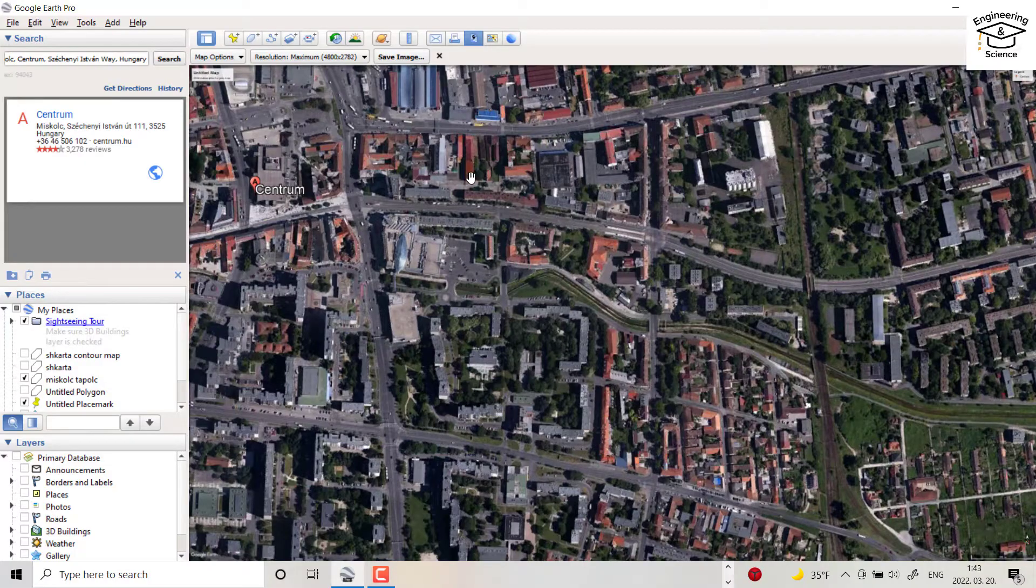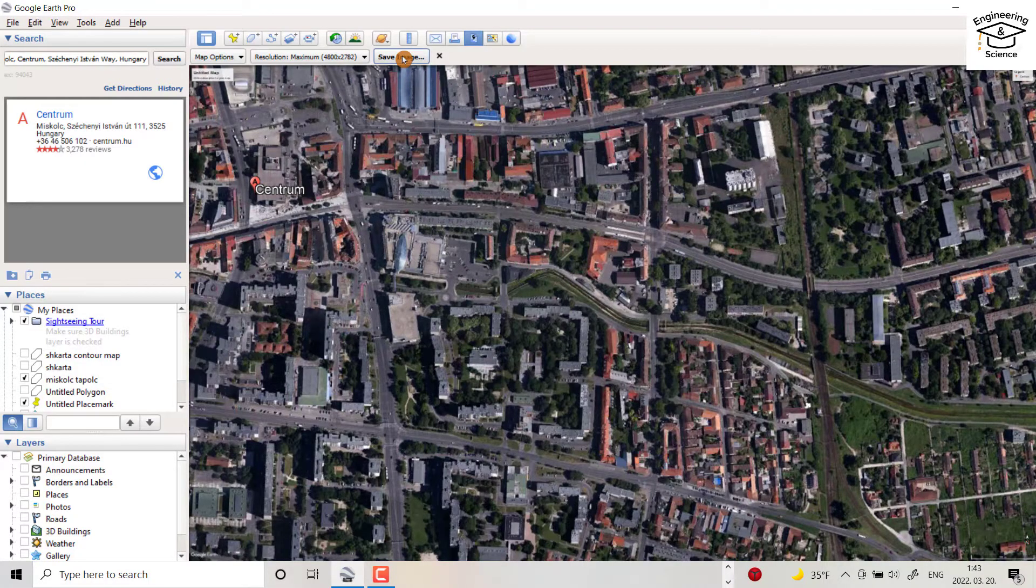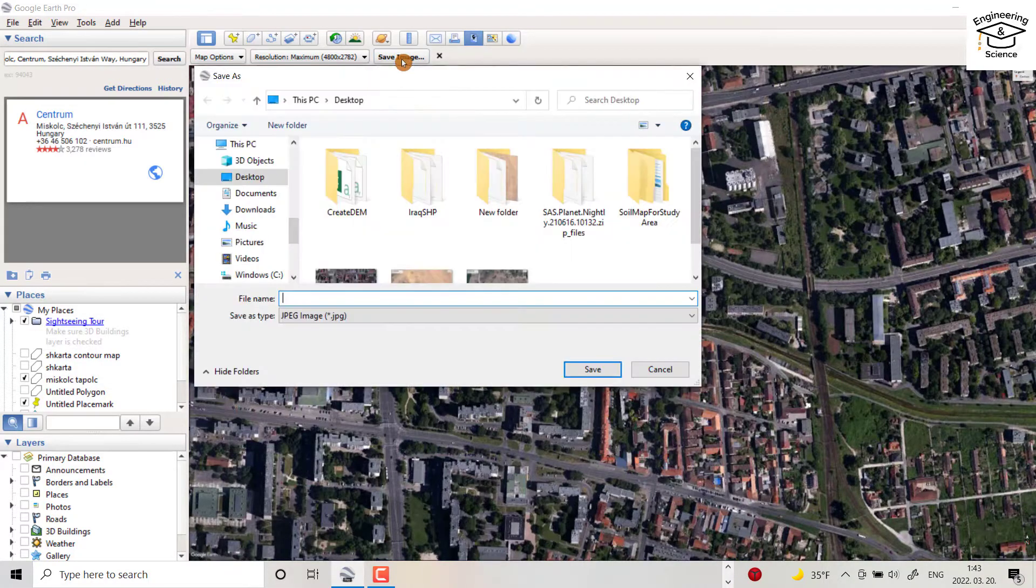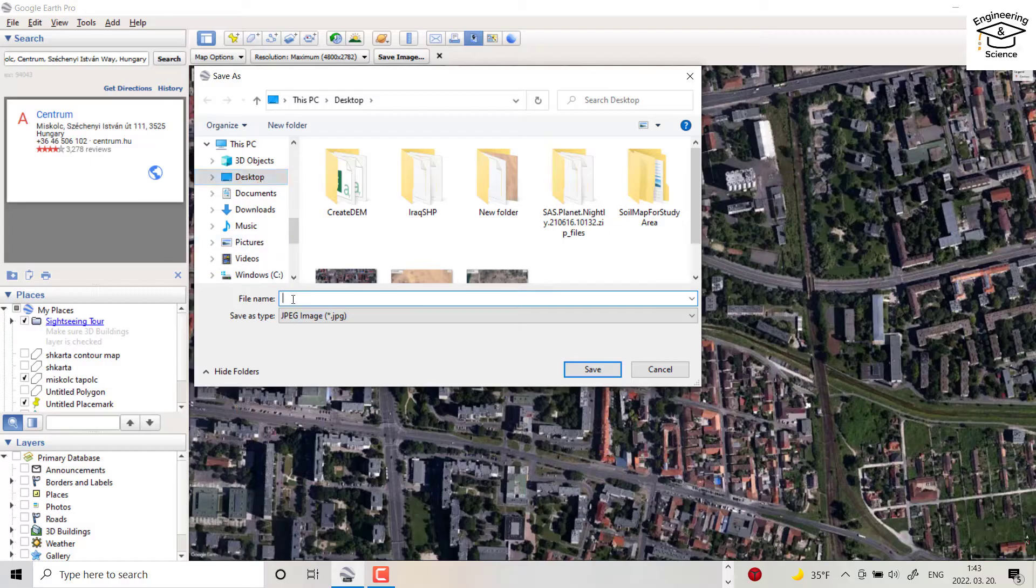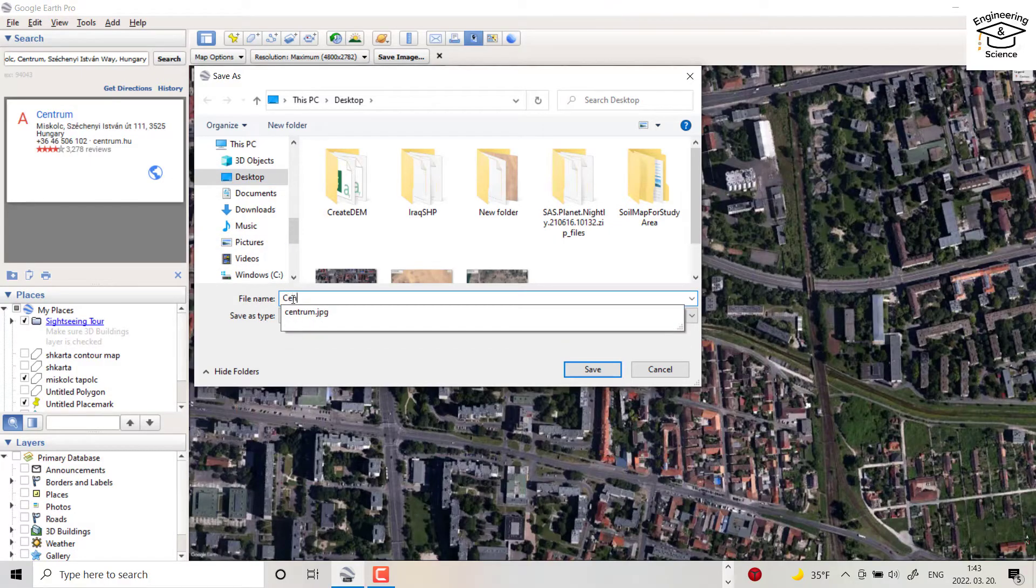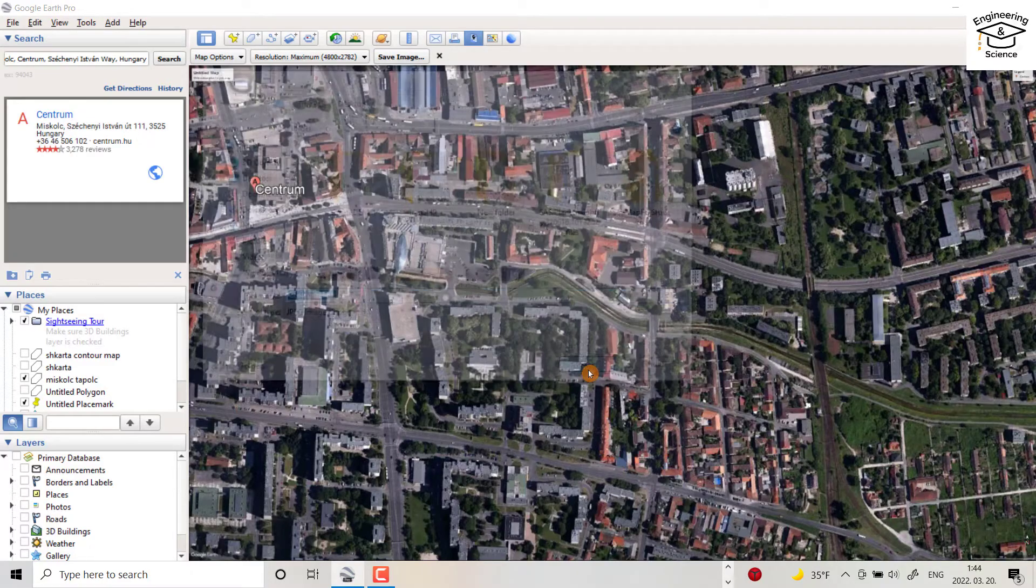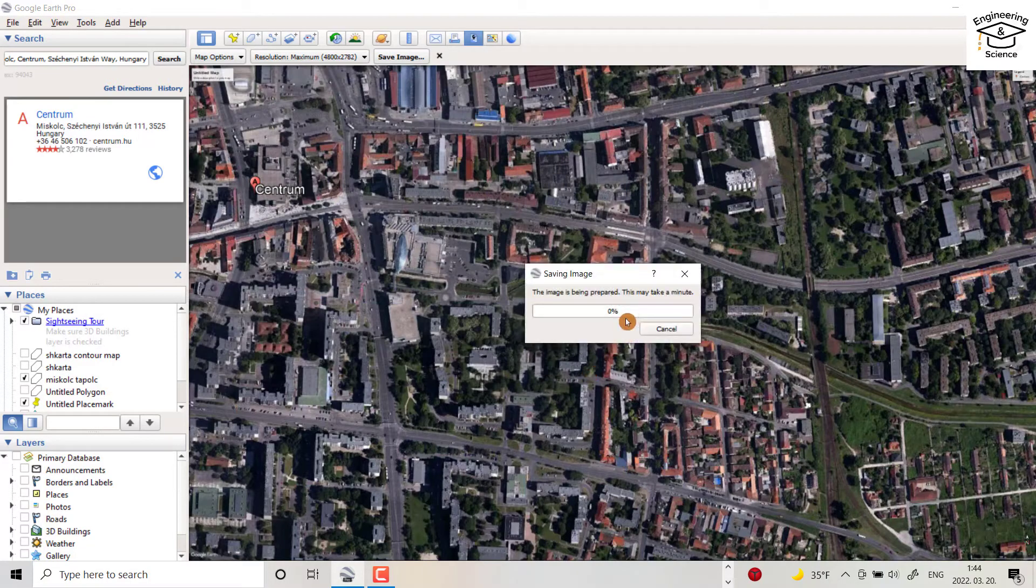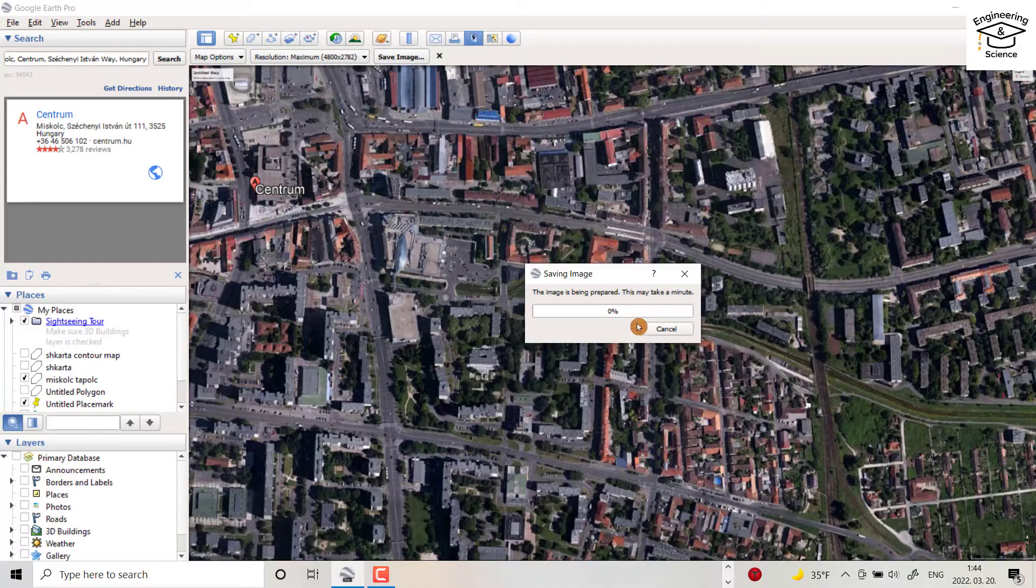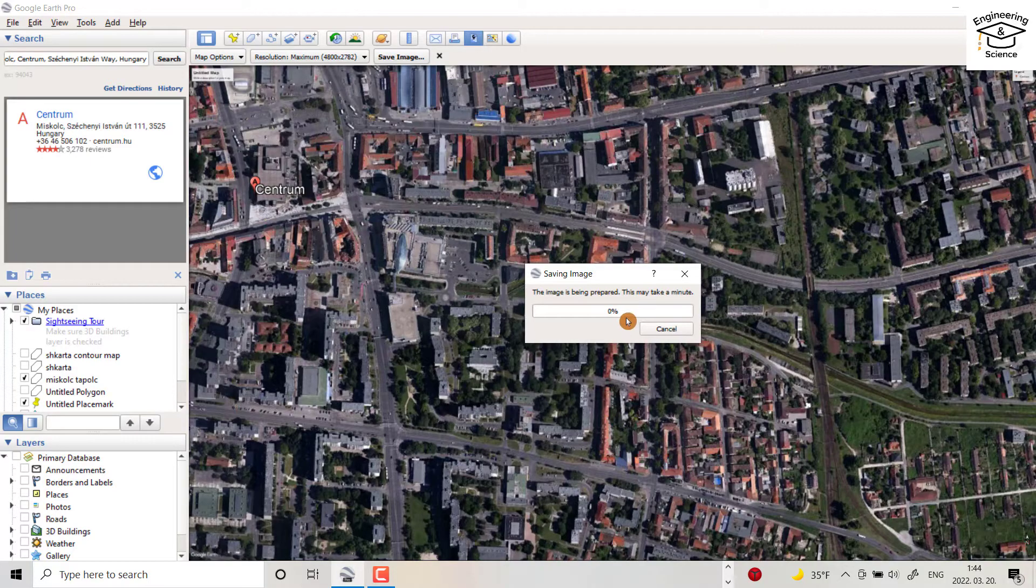Okay, then from save image, for example in desktop, write centrum high, high resolution, save. It takes time because the quality of the image is high.